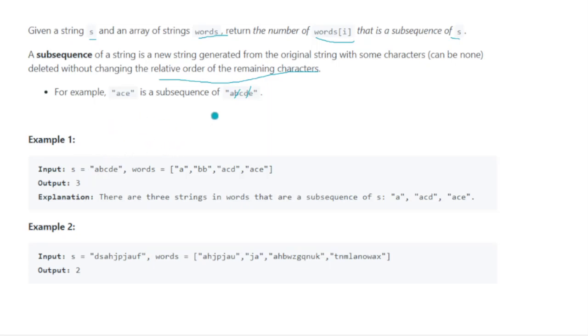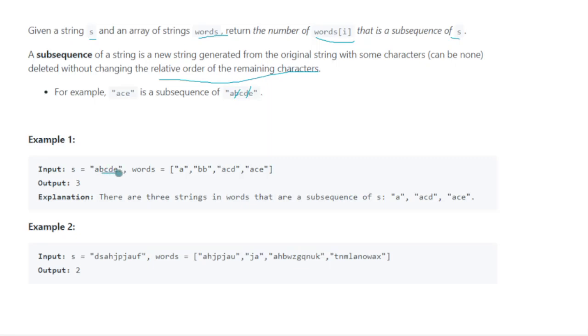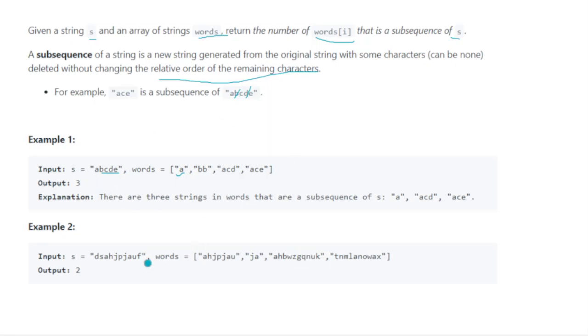Now instead of checking a single word, you have been given an array of words and you have to check from that array how many of them are subsequences. Let's check: for 'a', if we remove the last four, it will form 'a', so yes. Then 'bb', obviously there's one b so we cannot form this. Talking about 'acd', if we remove b and e, we'll get acd. And 'ac', obviously. For this, apart from 'bb', we get all three, so the answer is 3.